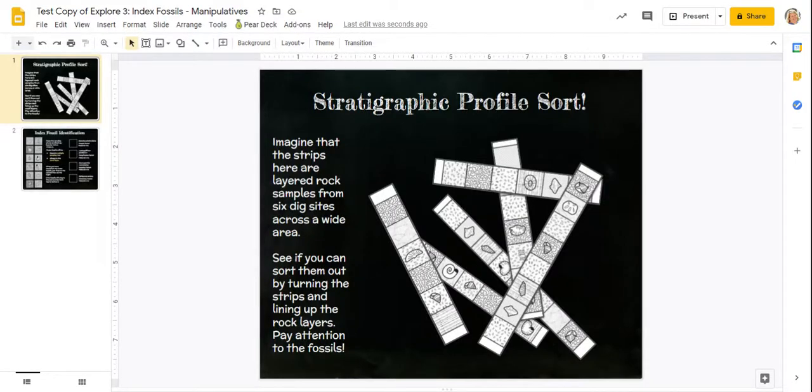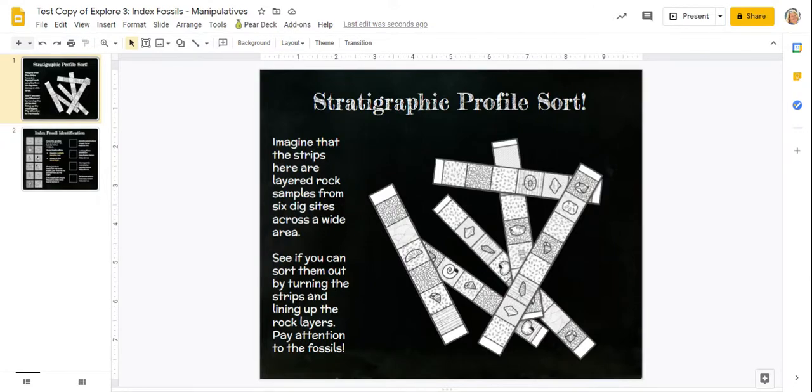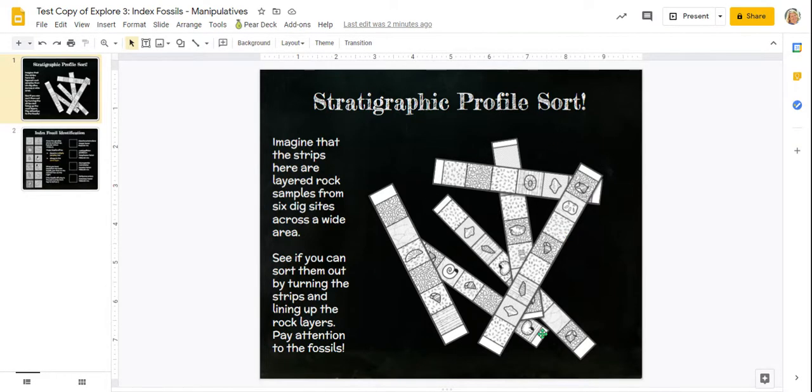Hey everyone, here's a video to help you complete the Explore 3 activity in STEM Scopes entitled Index Fossils. If we were face to face, you would be cutting out these strips and doing this with paper, but since we can't do that, we're going to do it in Google Slides instead.